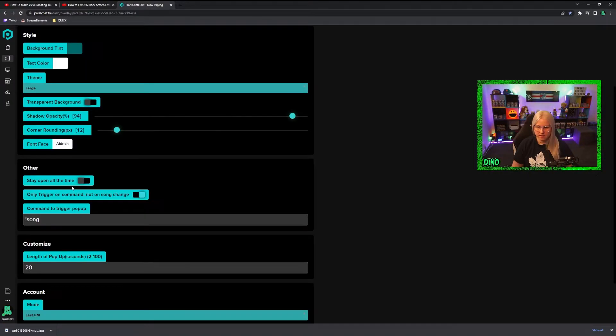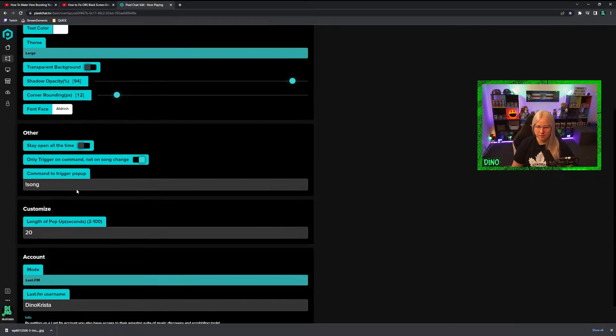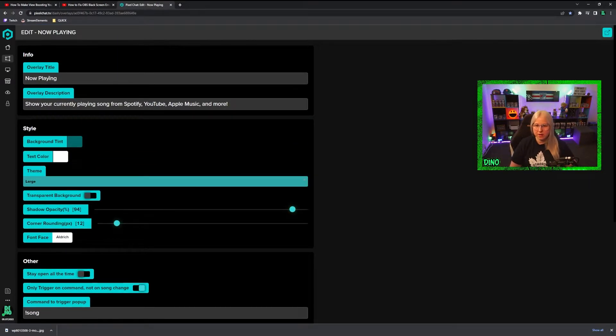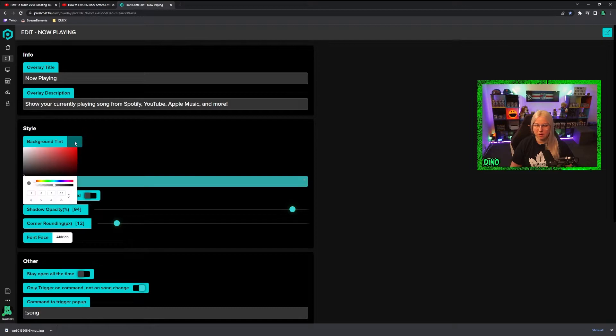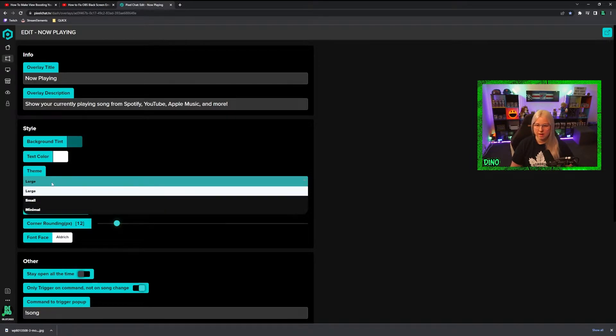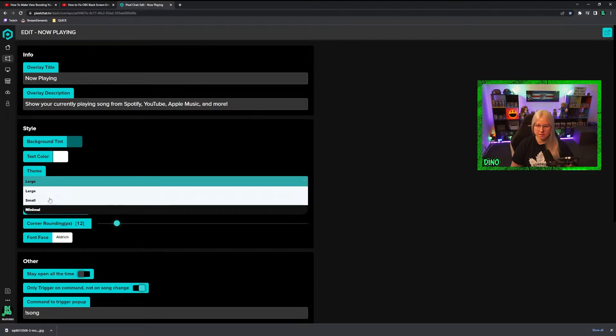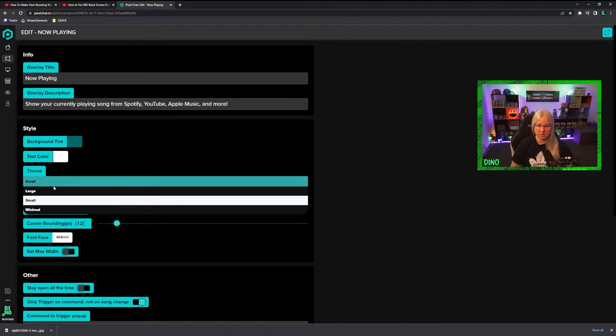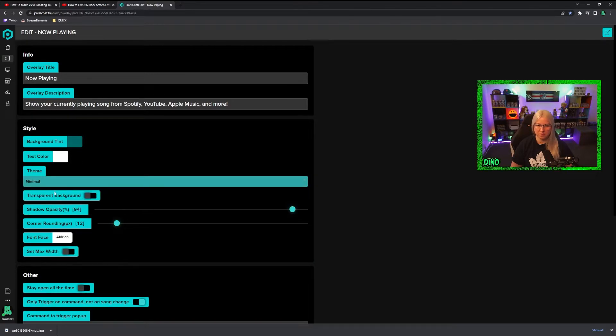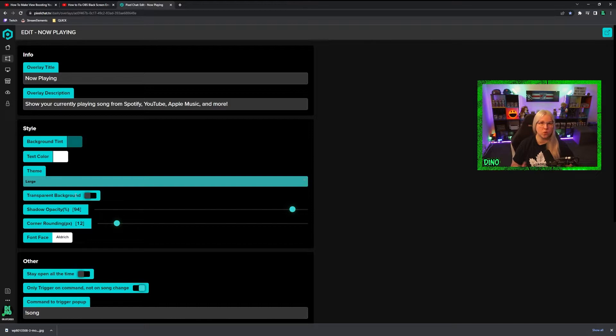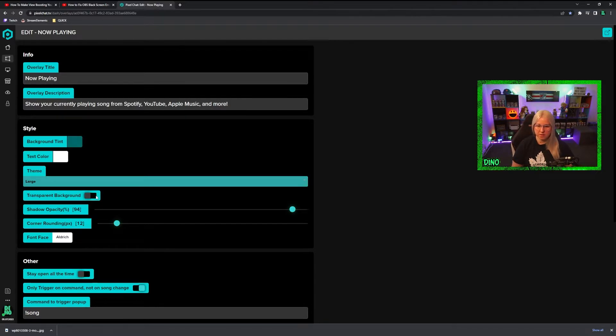Okay, and when you press edit, this is what you get. Now Playing, Current Song, the background—you can choose your own color, text color. I prefer large, but it's up to you. You just choose the size of the window you want, and I will show you why I prefer large in a minute.